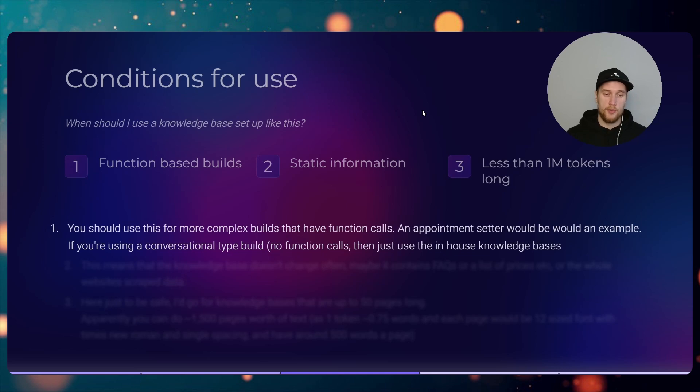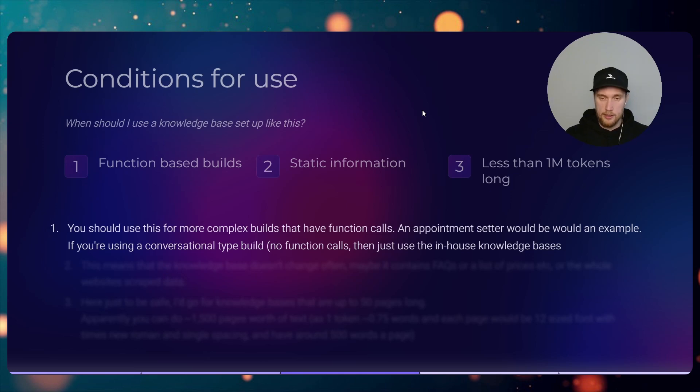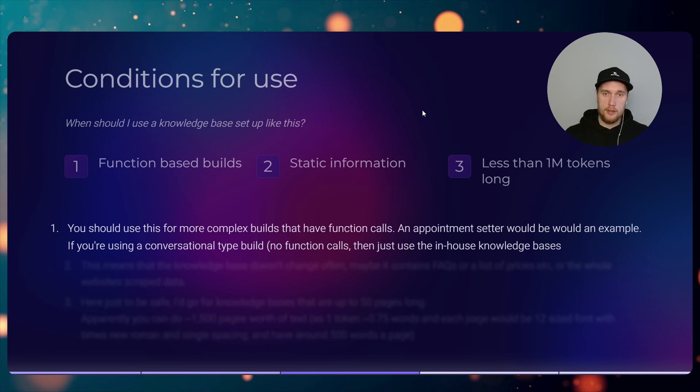Let's go into details now. You should use this for more complex builds that have function calls. An example of this would be an appointment setup. If you're using a conversational type of build so you don't need function calls, then just use the in-house knowledge bases for that.